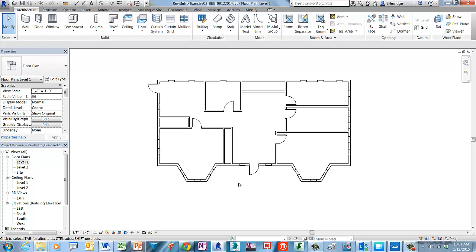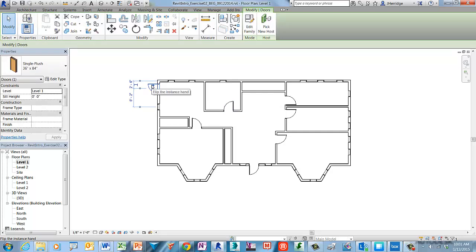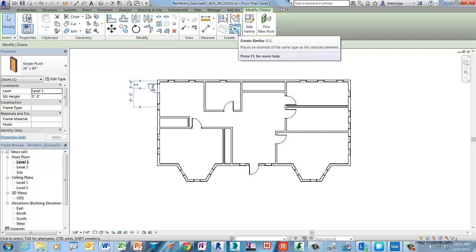Go ahead and cancel the current selection set and we'll move on to objective number two. For this next example, we want to place a new door in the model based upon an existing door in place. We can achieve this result by using a command called Create Similar, located in a contextual ribbon tab. Go ahead and select one of the exterior doors in the model. Then on the contextual ribbon tab in the Create panel, go ahead and choose Create Similar.